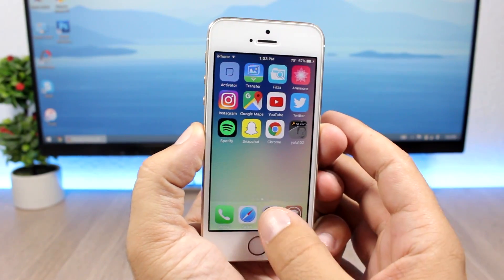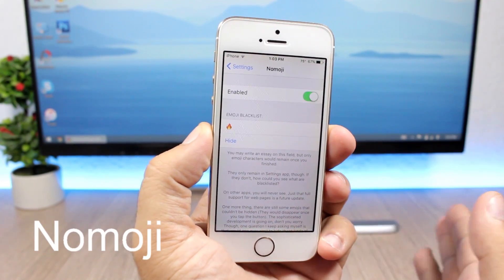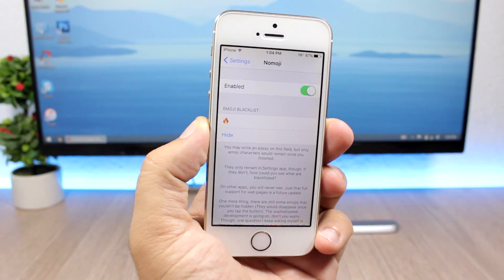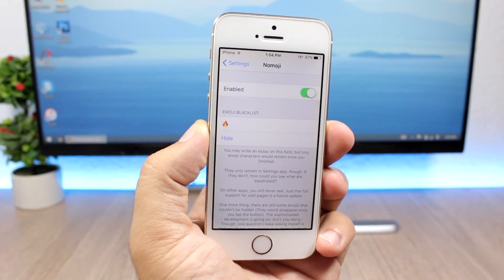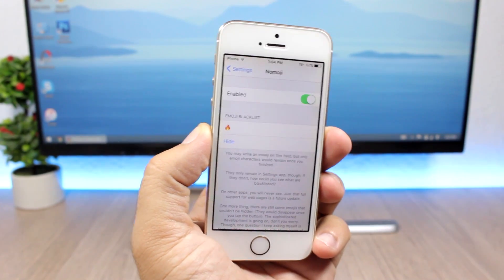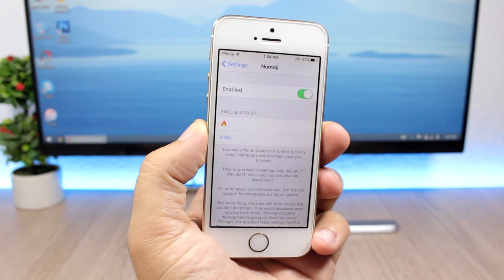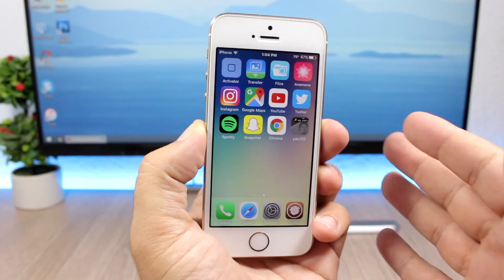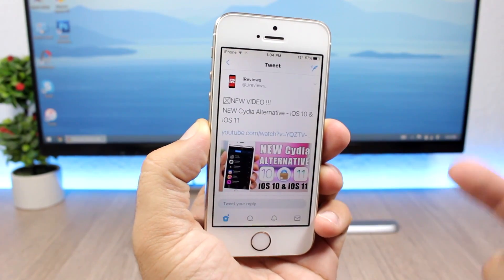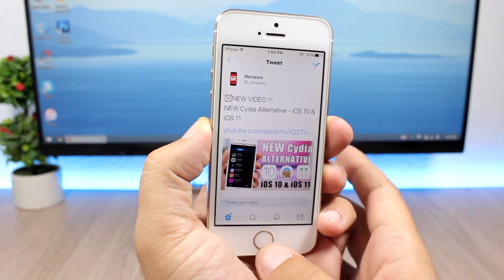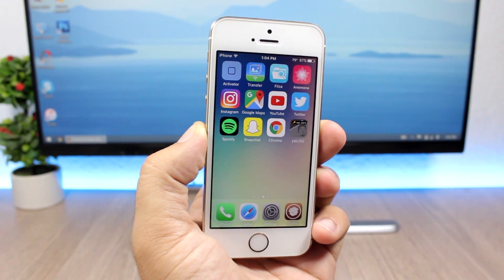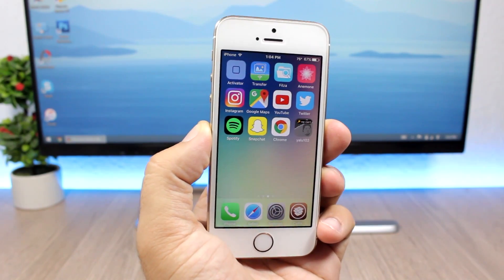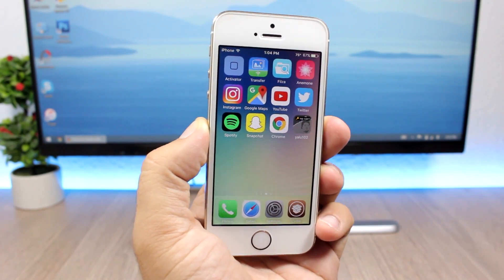The first tweak is called Noemoji, and what it does is that it allows you to blacklist any emoji from your device. You just enter the emojis right here, click hide, and then those emojis will be hidden everywhere on your device. I have blacklisted the flame emoji and you can see it will be hidden — whether it's any of your apps, social media, iMessages — everywhere they will be hidden.